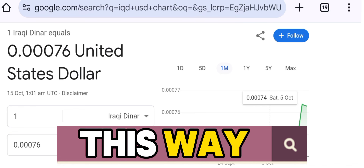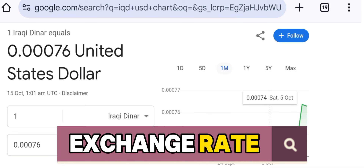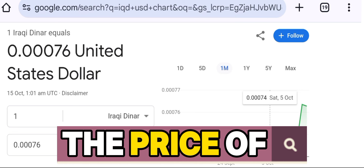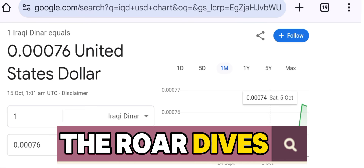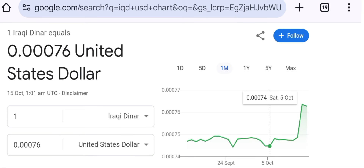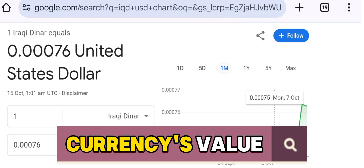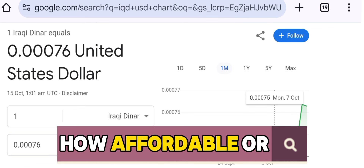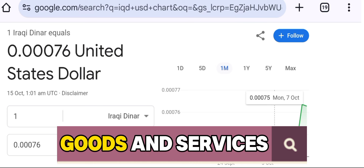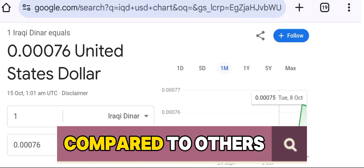Think of it this way: while the nominal exchange rate might tell you the price of one currency against another, the RER dives deeper. It not only looks at the currency's value, but also considers how affordable or expensive goods and services are in a particular country compared to others.